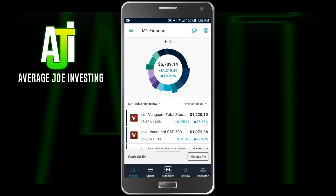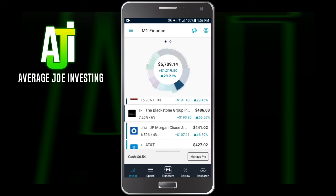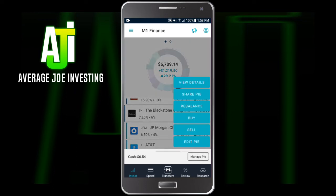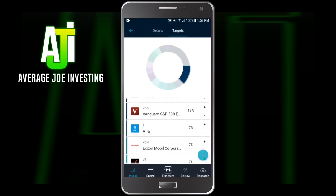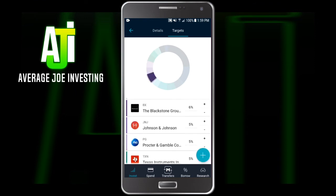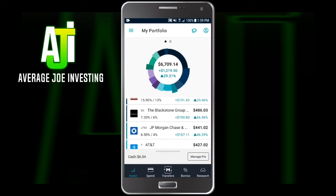If you're ready to sell something or make changes to the account, that's what the Manage Pie button is for. When you click that, the first option is View Details. Clicking View Details will tell you how many holdings you have — I have 14 different holdings — the expense ratios, and the dividend yield on your portfolio, which currently sits around 3% for mine. You can also take a look at your targets — what you actually want to own in each individual stock.